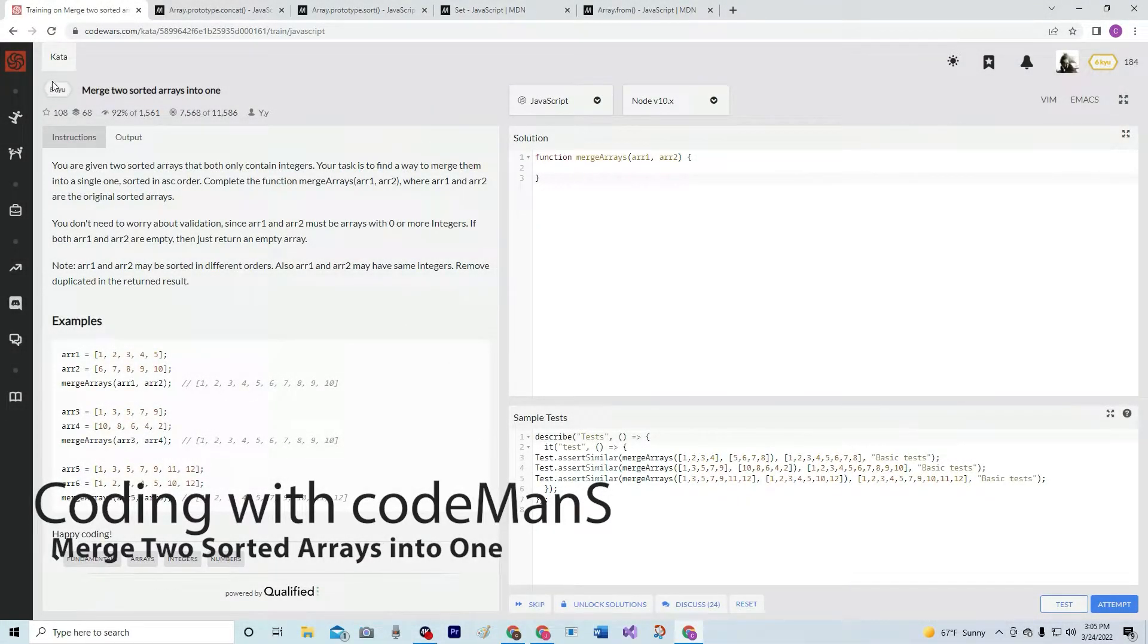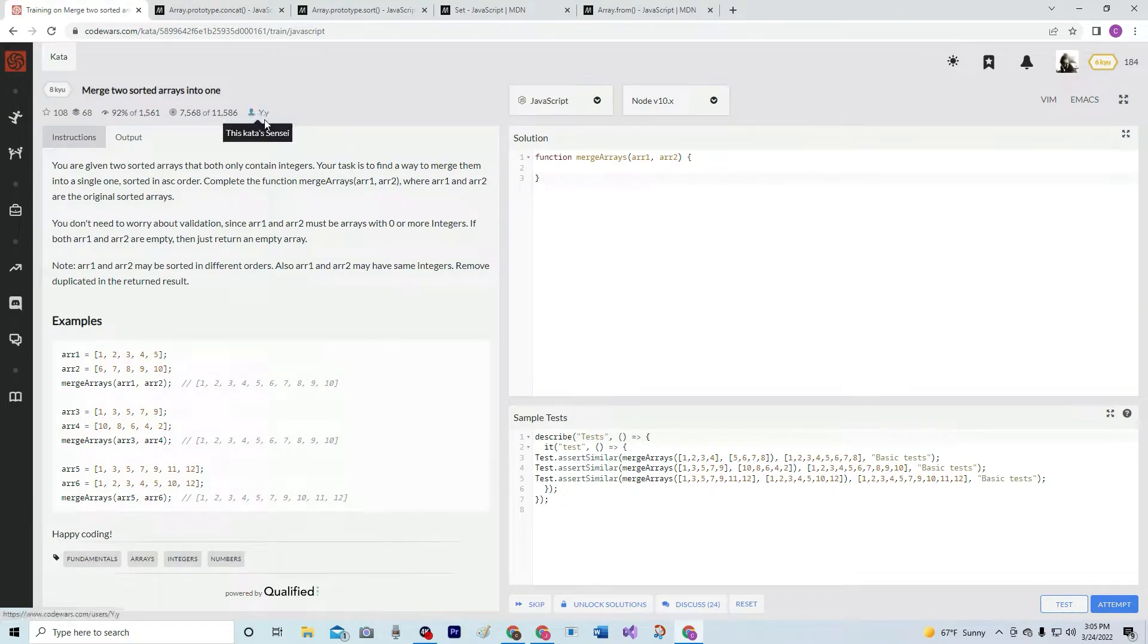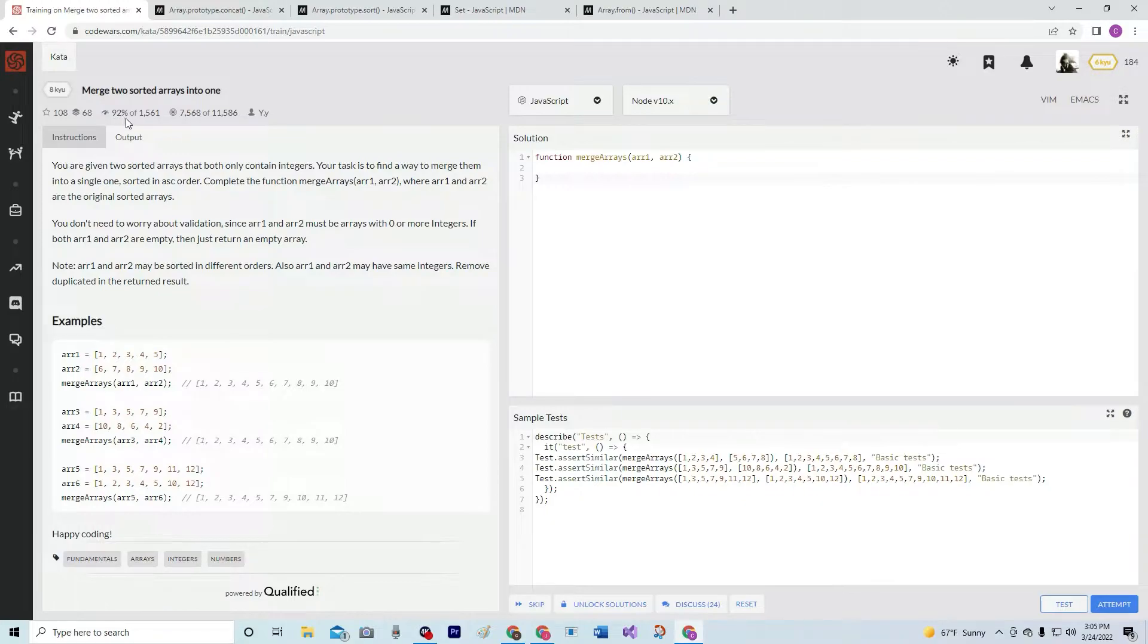Alright, now we're doing 8Q merge two sorted arrays into one by yy and 92% of the people like it.